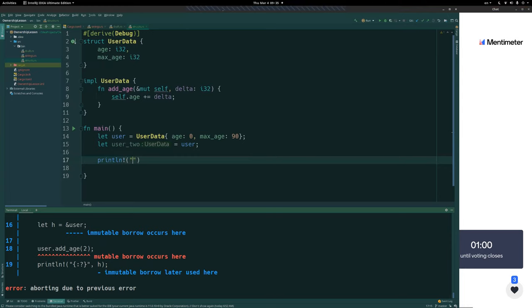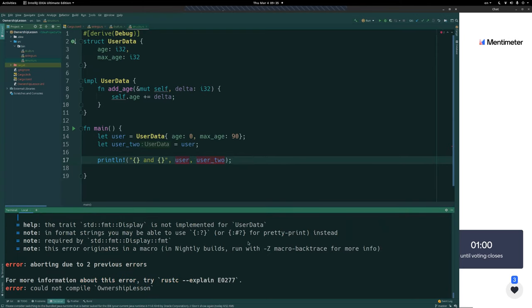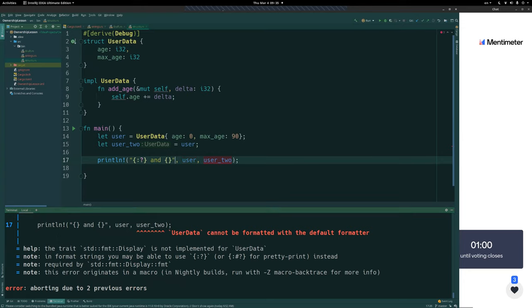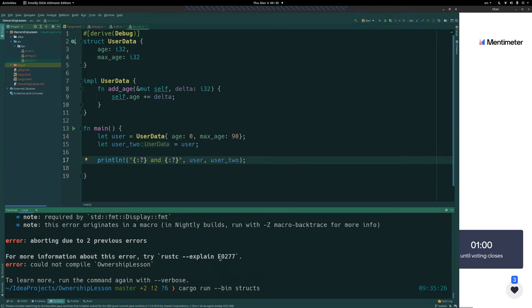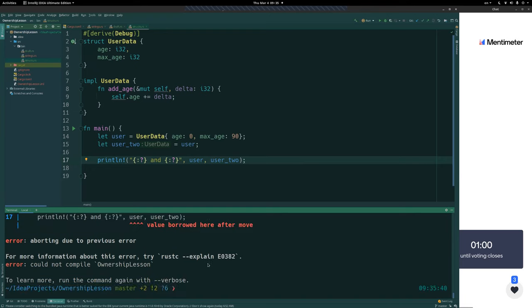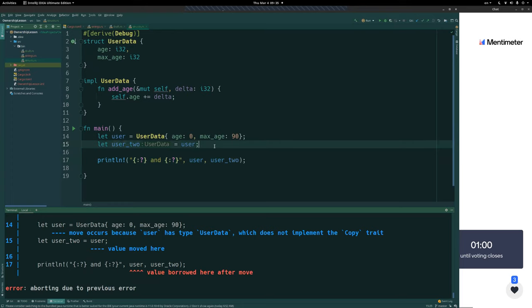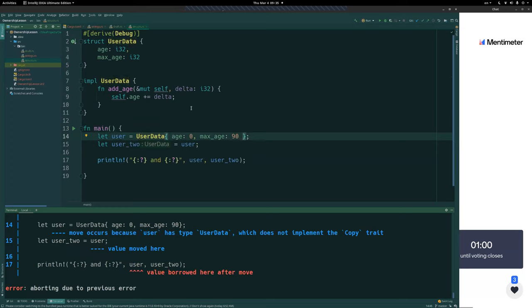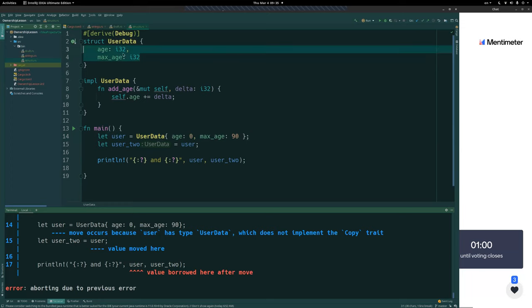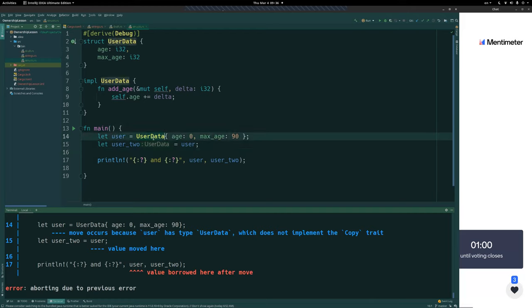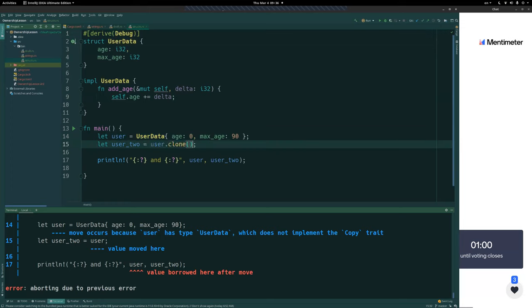If we have a user here and say user_two equals user, and then want to print both of them, this would not work — user has been moved into user_two. This is interesting because user data is definitely stored on the stack and all its internal types are stack types with no heap values, so technically this should be a copy by default. But when you use your own structs, they don't automatically implement the Copy or Clone trait. So we can't call .clone() on it since it doesn't have Clone.